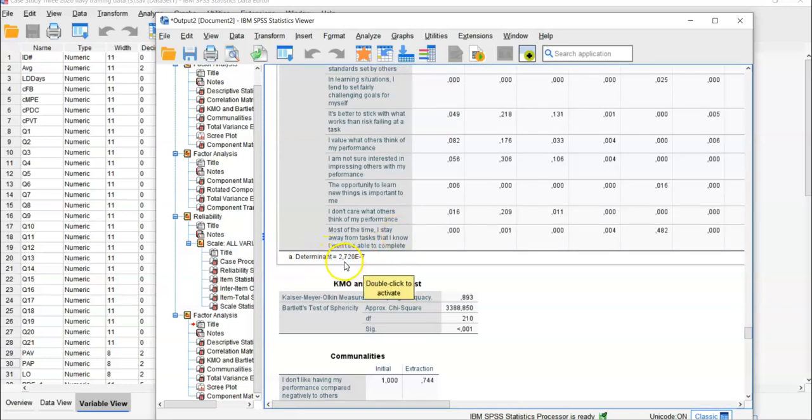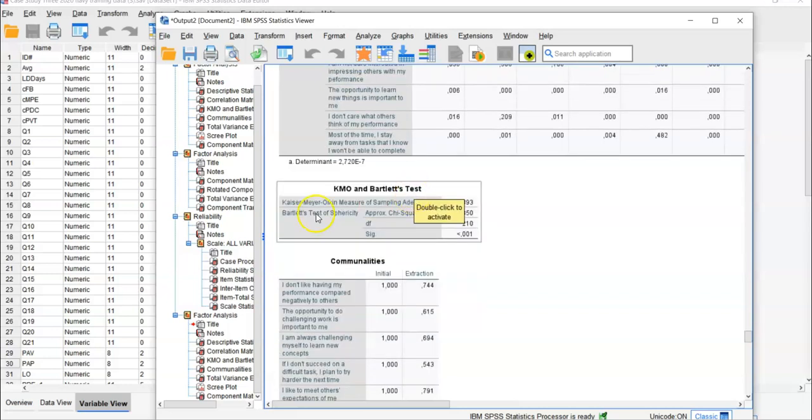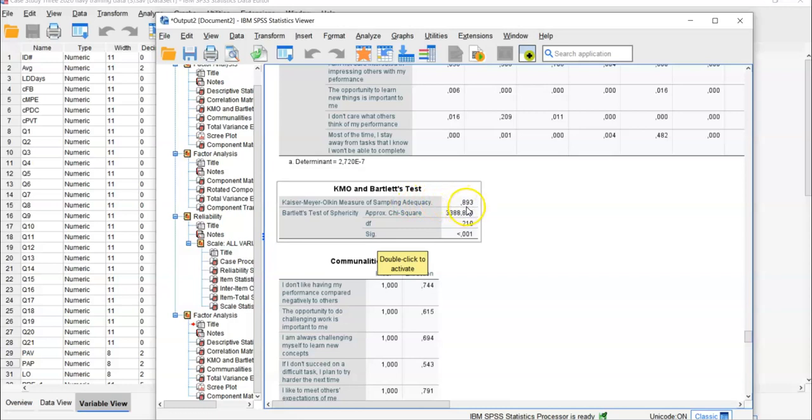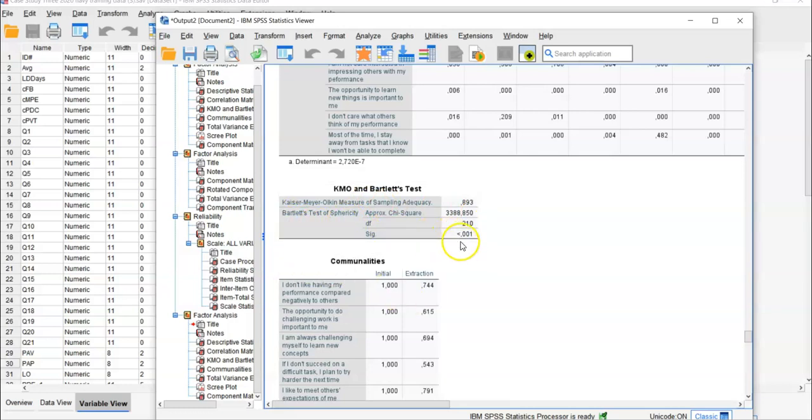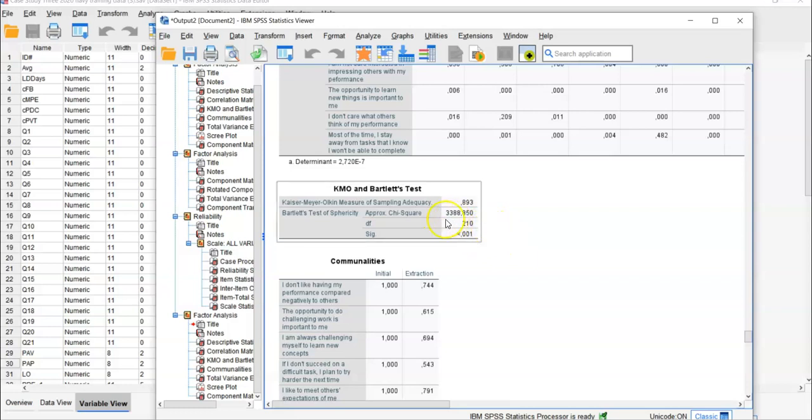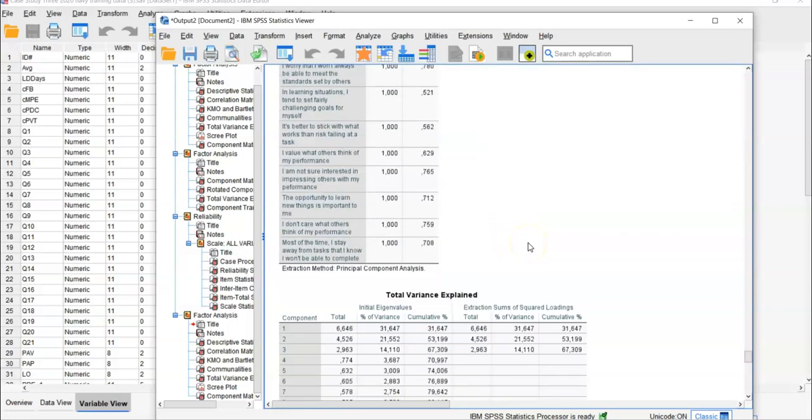If the determinant is greater than 0.00001, there's no multicollinearity problem. This one is 0.000272, so you can proceed without multicollinearity issues. In the KMO test, it shows over 0.7, which means sampling adequacy is satisfied. You don't need to worry about sample size. Bartlett's test of sphericity shows significance less than 0.001, meaning all items are very much correlated. The null hypothesis of sphericity is that they're not correlated, but this significant result means they are correlated. This completes the assumption part.